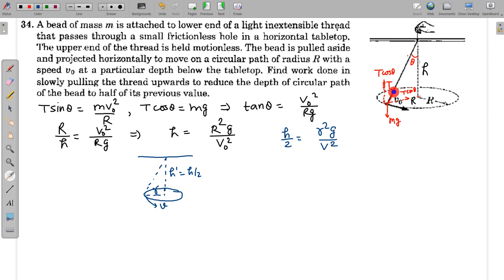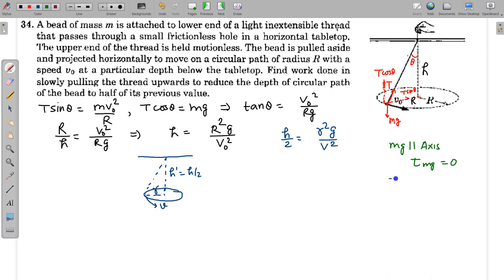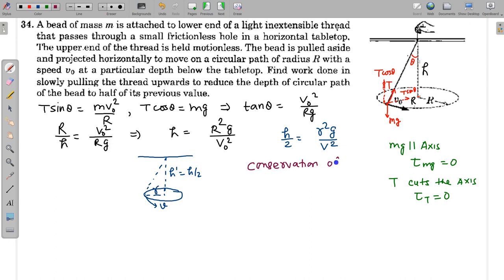Two forces act on the bead: tension and mg. About the axis of rotation, mg is parallel to the axis, so its torque is zero. Tension always cuts (passes through) the axis, so its torque is also zero. Since there is no net torque about the axis of rotation, we can conserve the angular momentum about the axis.